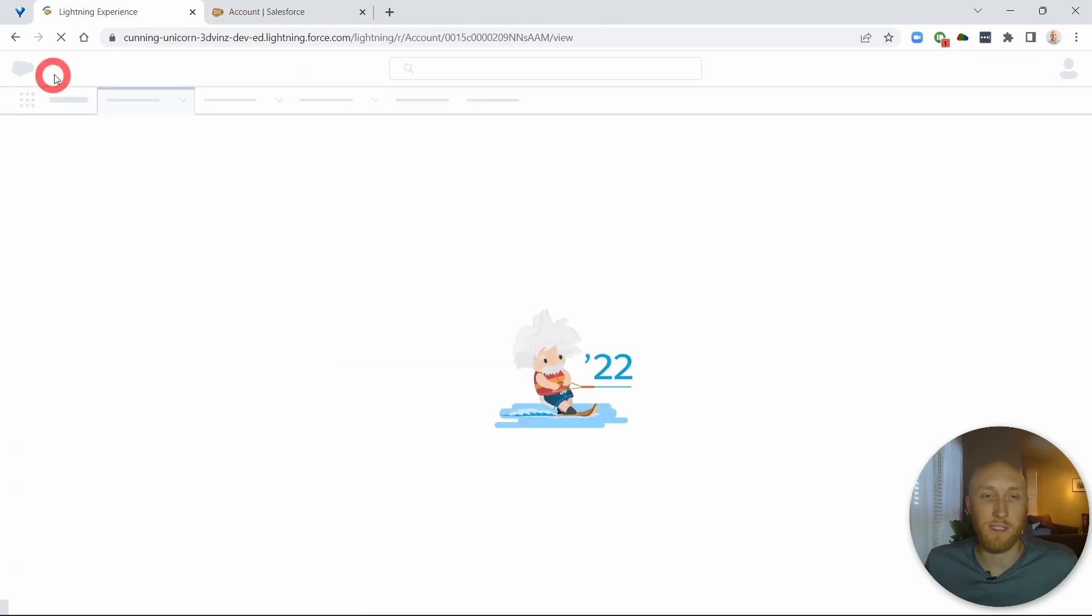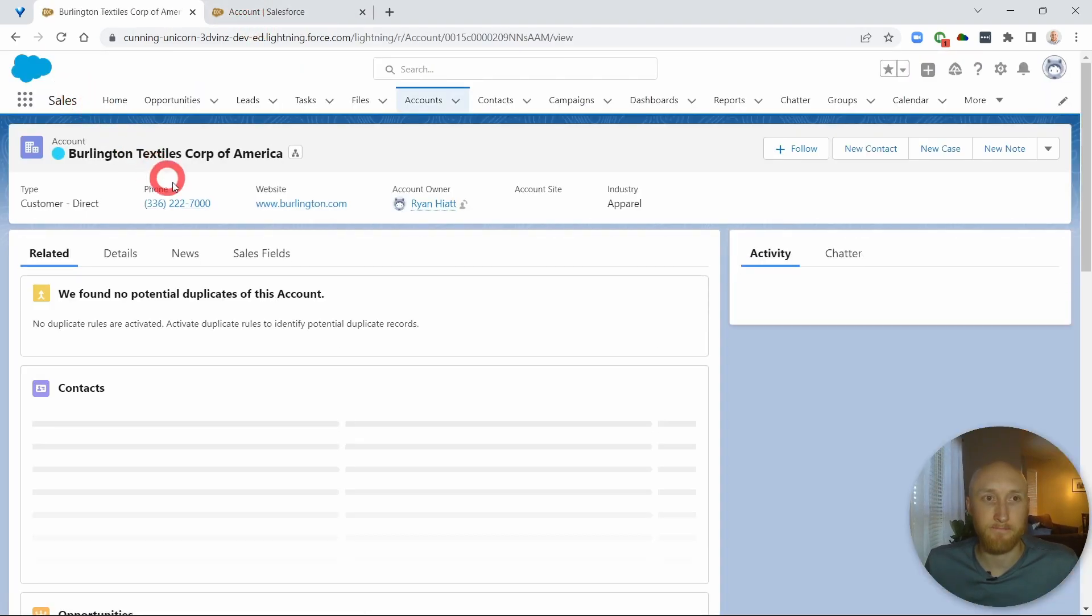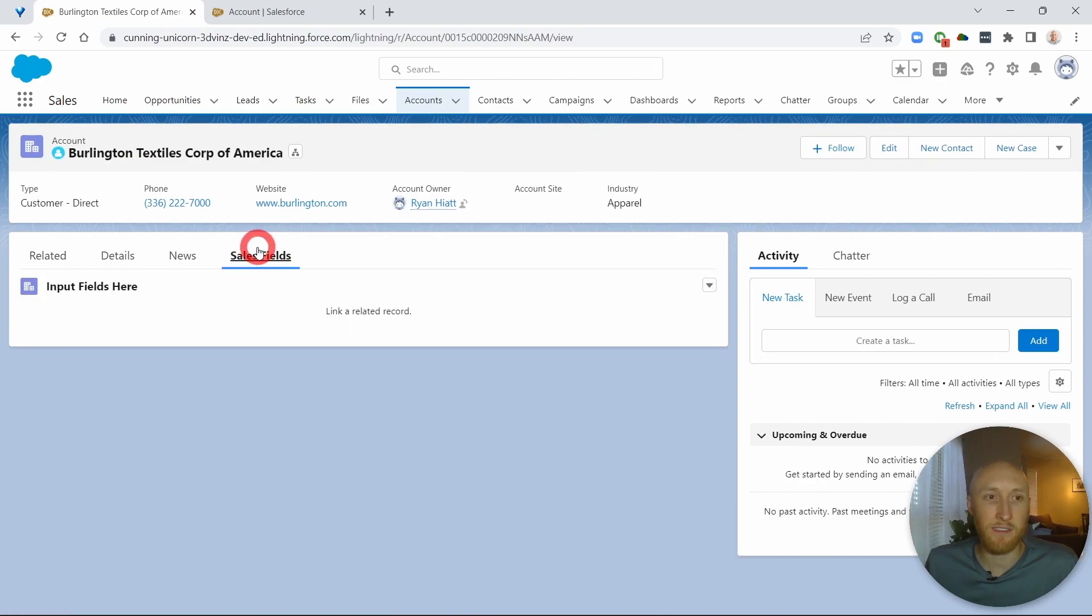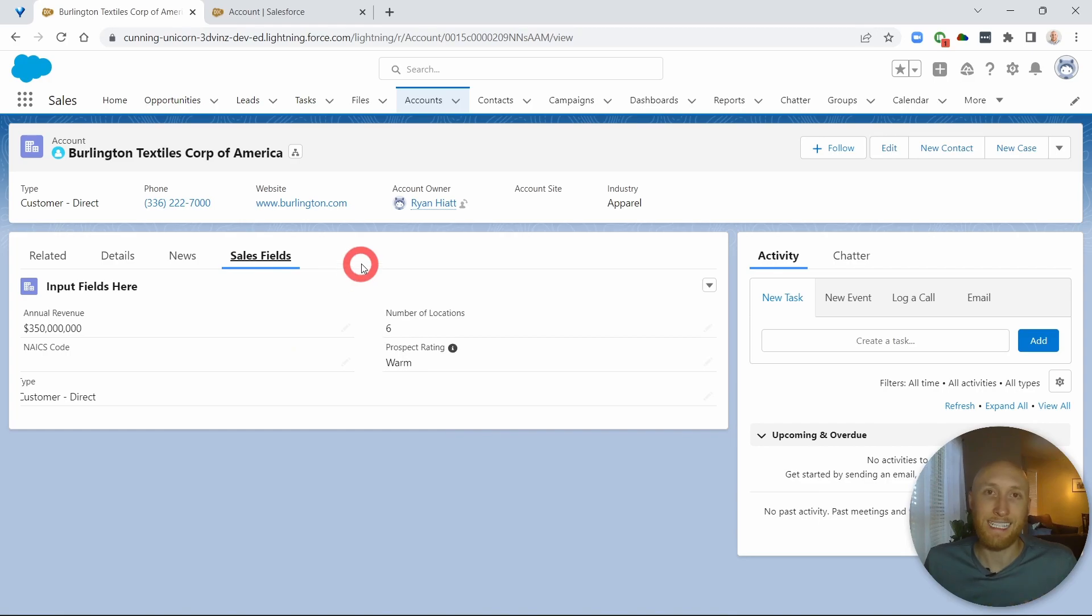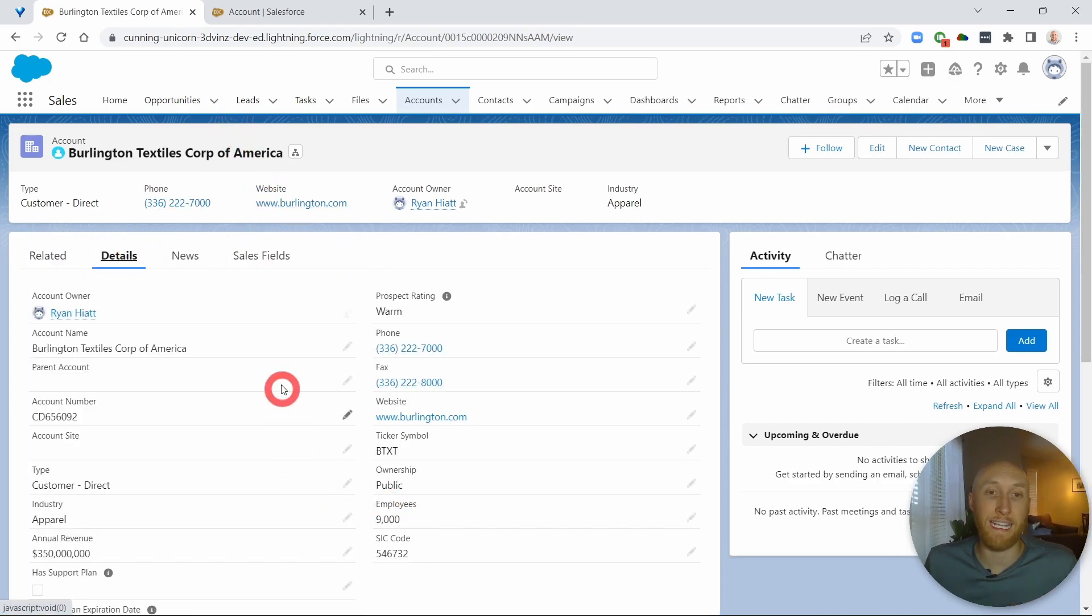So if I navigate back to the account record, here's the sales fields and here are those fields showing here. So again, that's how you can get dynamic fields on a custom tab on a standard object.